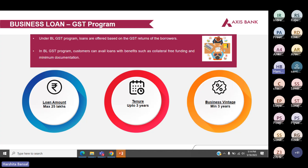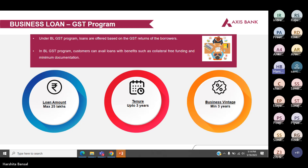Under the GST program, the loan is offered on the basis of the GST returns of the borrower. It is collateral-free with very minimal documentation. Maximum loan amount is 25 lakhs, tenure is up to three years, and business vintage is minimum three years.